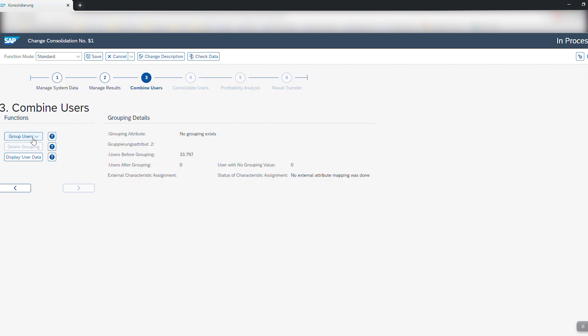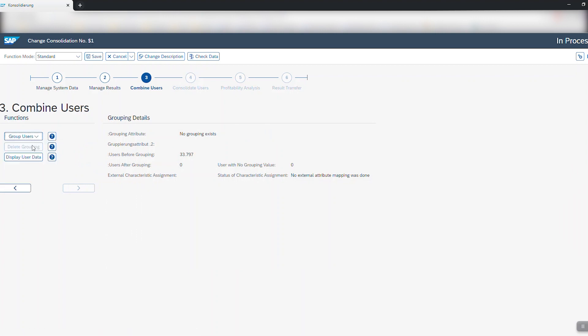Here you will be able to set the consolidation criteria. You can either choose usernames, accounting numbers, emails, first name, last name or a combination of any of those.